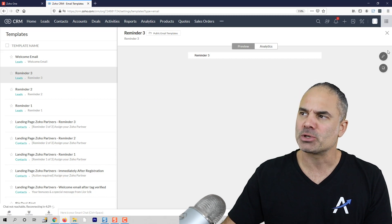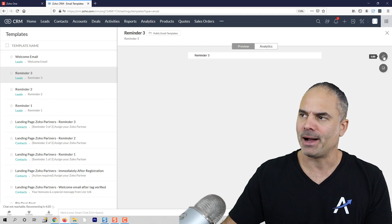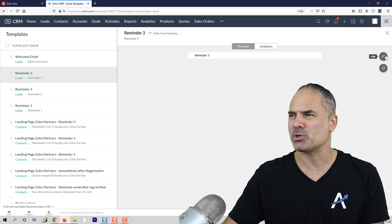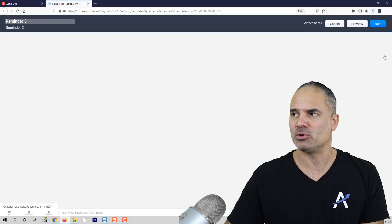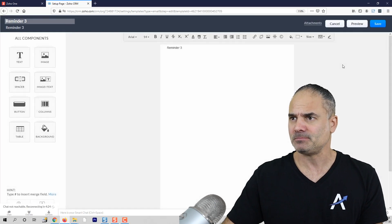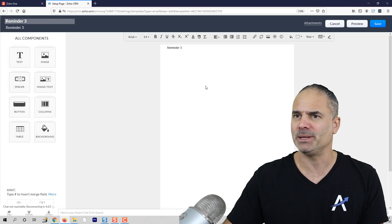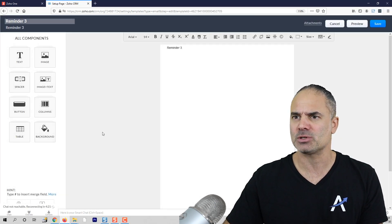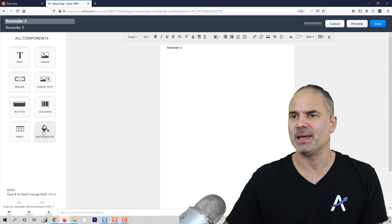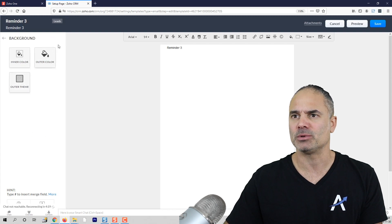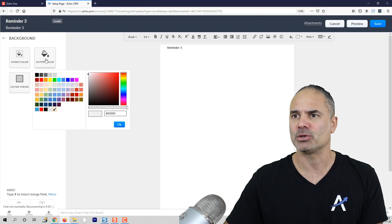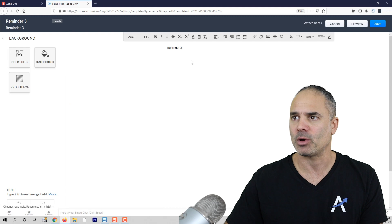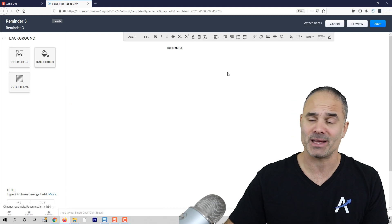You have two options to fix this problem. Option number one, which I don't like, would be going to Edit, clicking on Background, Outer Color Settings, then choose white. It looks something like that.